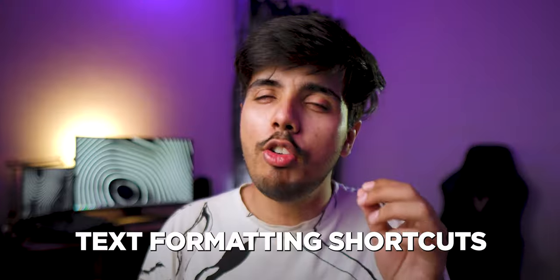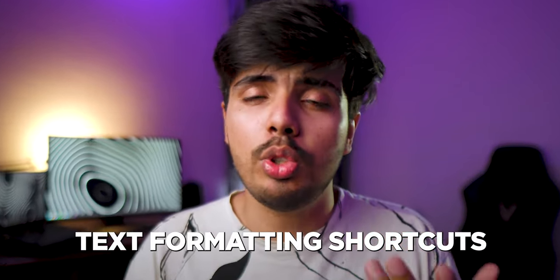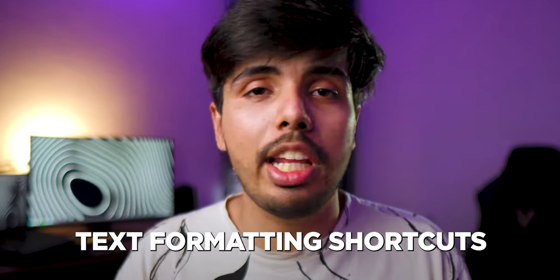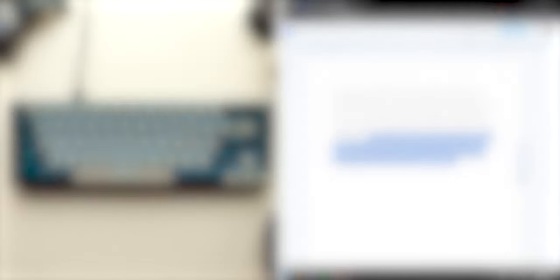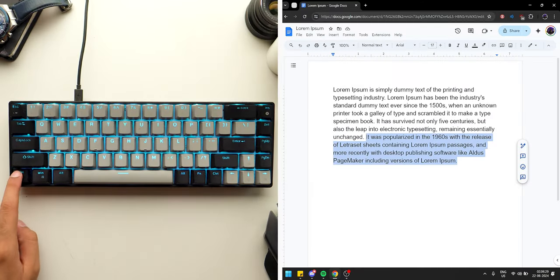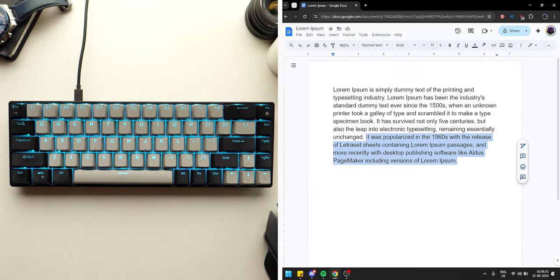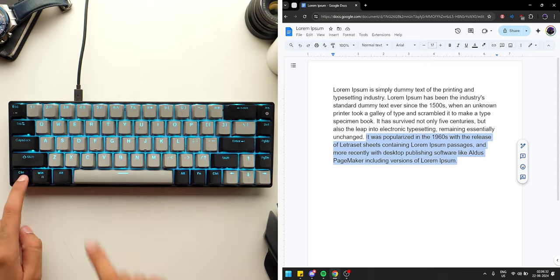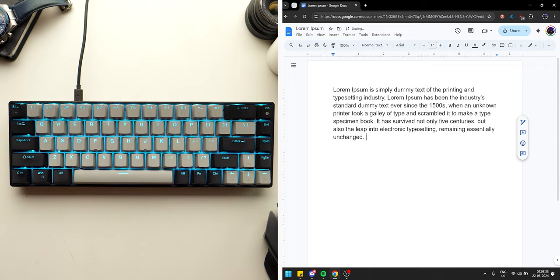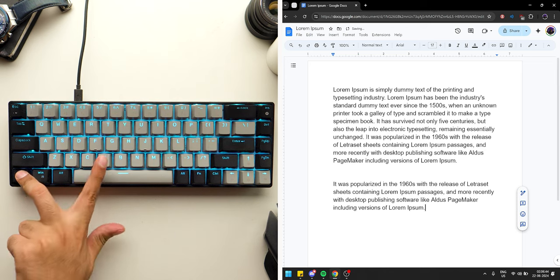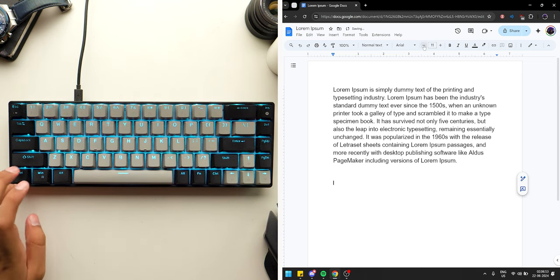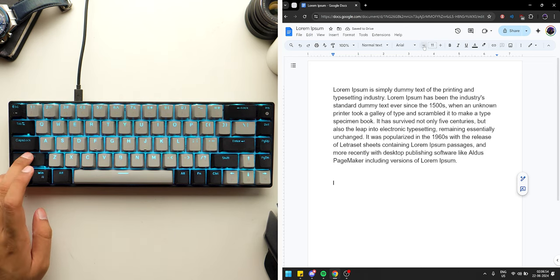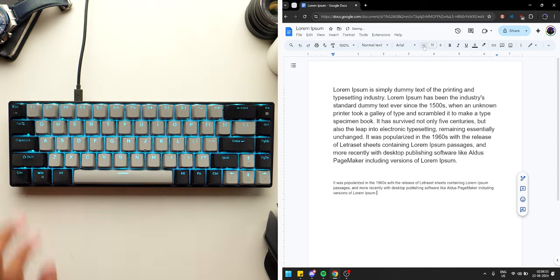Speaking of pasting text, here are some useful text formatting shortcuts. Starting with the basics, press Ctrl plus C to copy and Ctrl plus X to cut text. You can then paste this text as-is by pressing Ctrl plus V, or without formatting by pressing Ctrl plus Shift plus V.